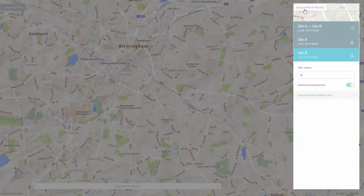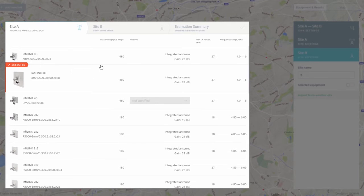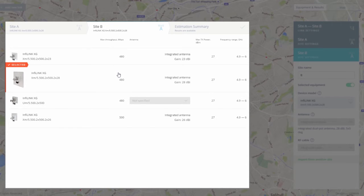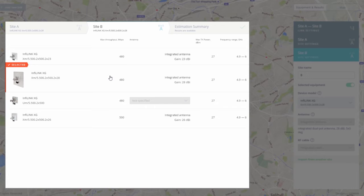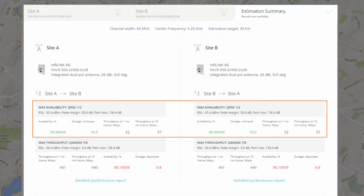Let's proceed to the Equipment and Results menu. There are three steps to follow to get the results of the estimation. Step 1: choose equipment for Site A — I will select the Infalink XG with 28 dBi integrated antenna. Step 2: choose equipment for Site B — I will use the same equipment type as Site A. Note that only devices compatible with the unit chosen for Site A are available. Step 3: check the Estimation Report. The report shows two opposite modes of operation: Maximum Availability, which offers a robust and reliable link with very short outage durations at the cost of lowest throughput, and Maximum Throughput, which allows the highest possible throughput at the expense of link reliability, so network downtime will be a bit higher.